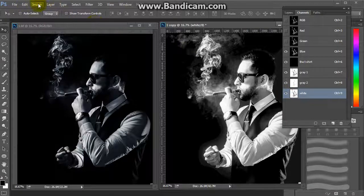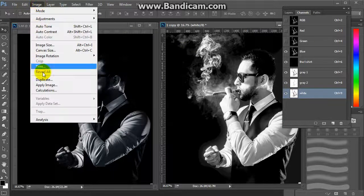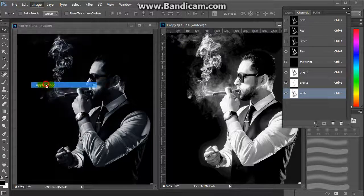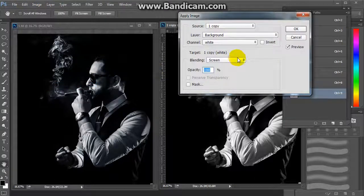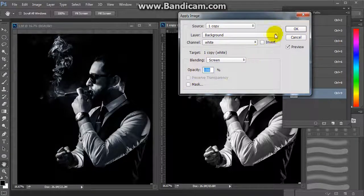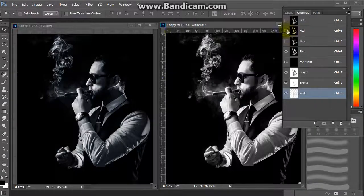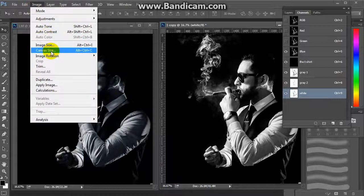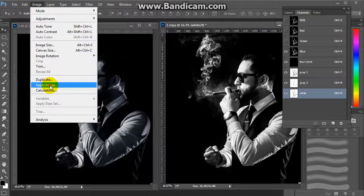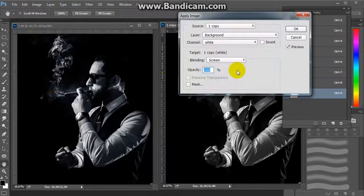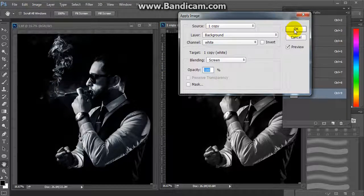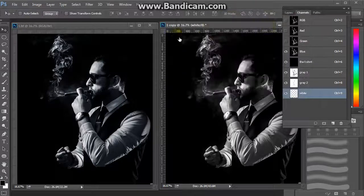We will go to Image → Apply Image, set blending to Screen, and hit OK. Then repeat: Image → Apply Image, Screen, OK.